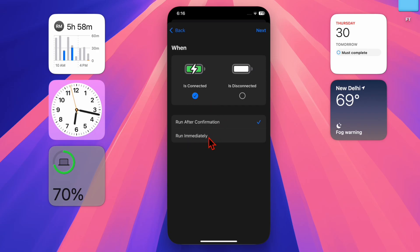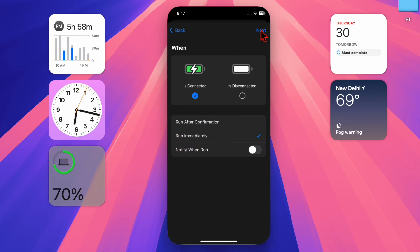After that, ensure that the run immediately option is selected in order to activate the shortcut without any roadblocks at all. Then tap on the next button to proceed.